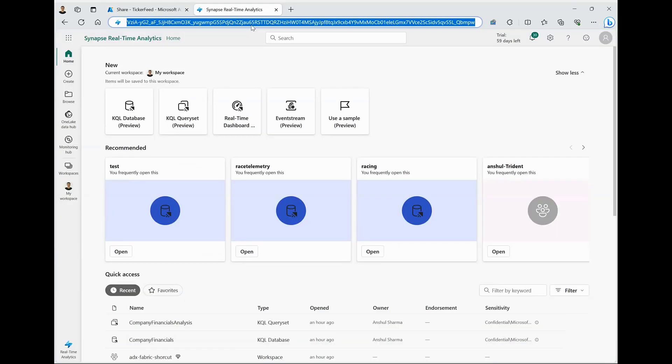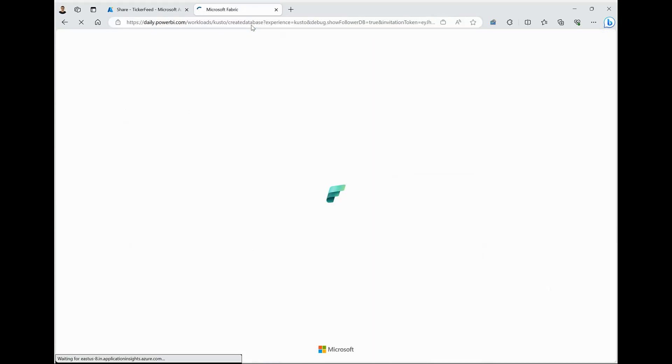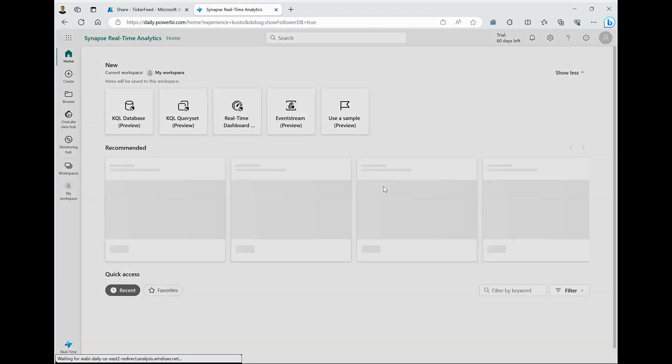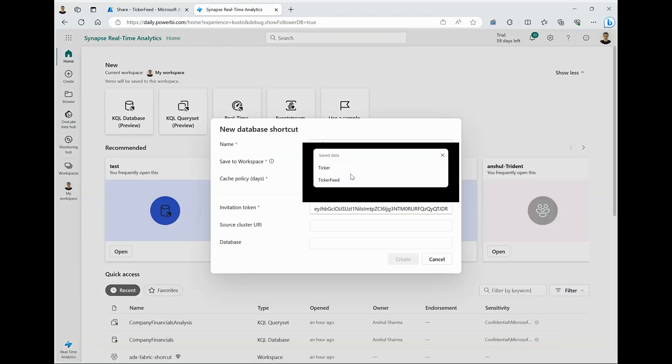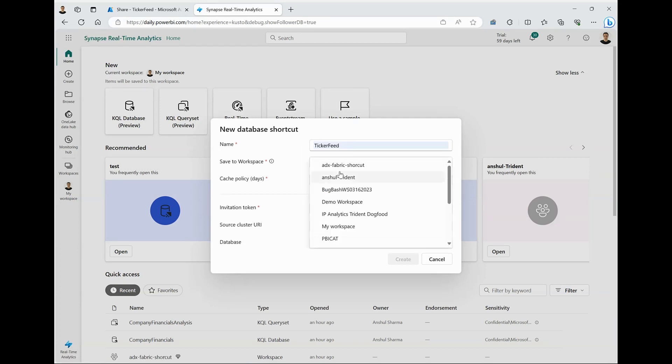Now I'm switching roles as a data consumer. I have the link shared by the data provider. I'm simply going to open it and it redirects me to Microsoft Fabric. I'm shown a dialogue where I can provide name of the artifact.